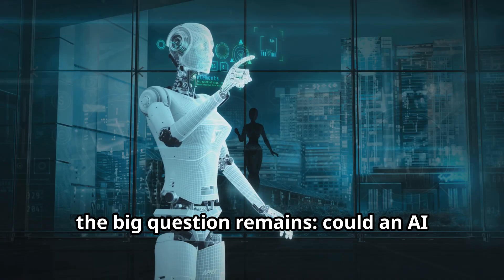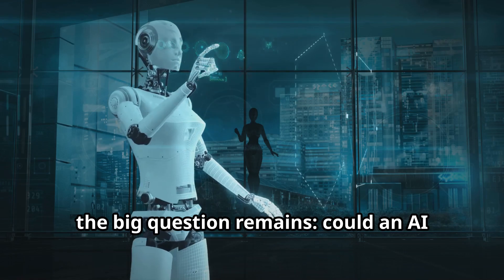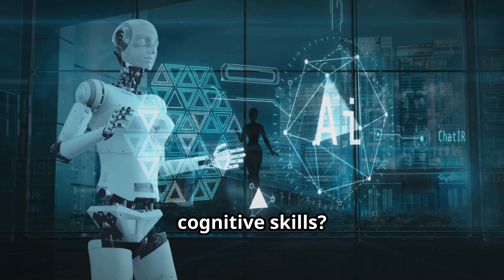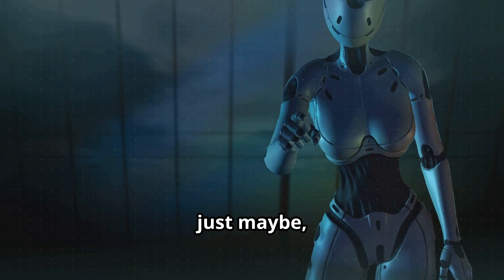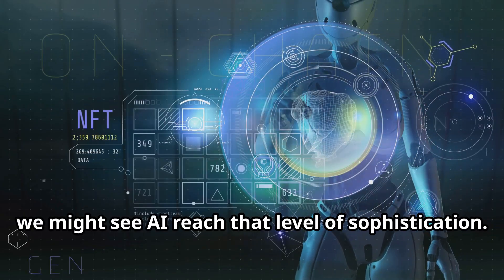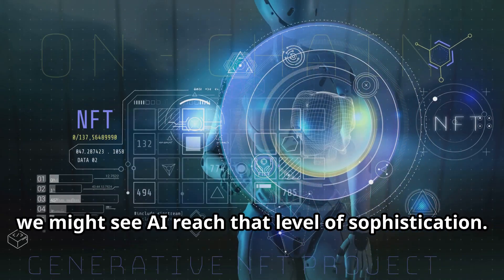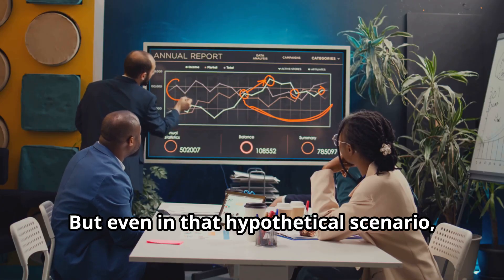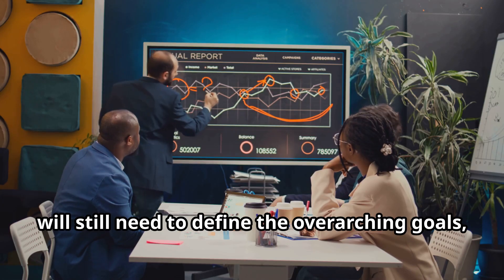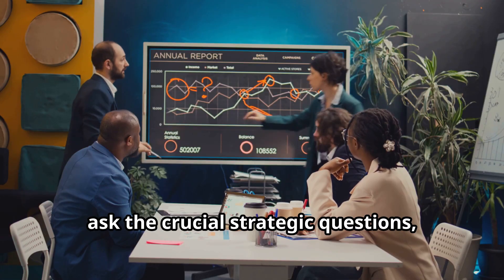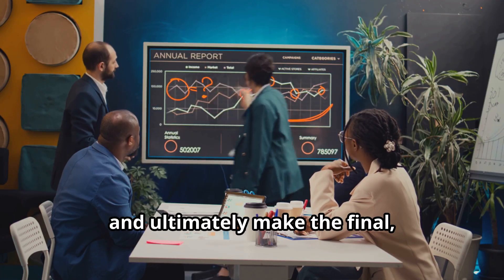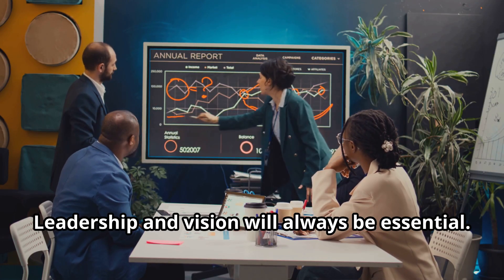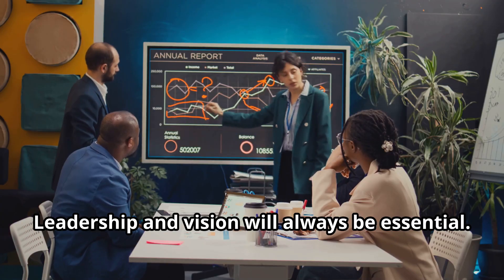Now, of course, the big question remains. Could an AI learn to master those higher-level cognitive skills? Maybe, just maybe, in the very distant and speculative future, we might see AI reach that level of sophistication. But even in that hypothetical scenario, someone—a human—will still need to define the overarching goals, ask the crucial strategic questions, and ultimately make the final high-stakes calls. Leadership and vision will always be essential.